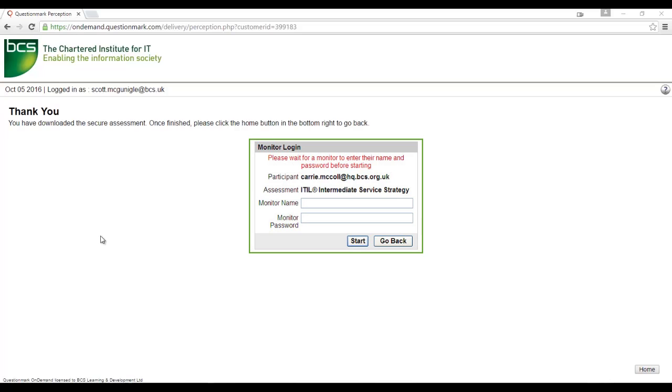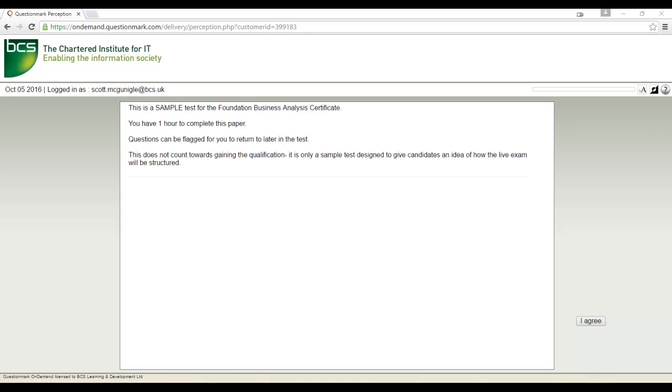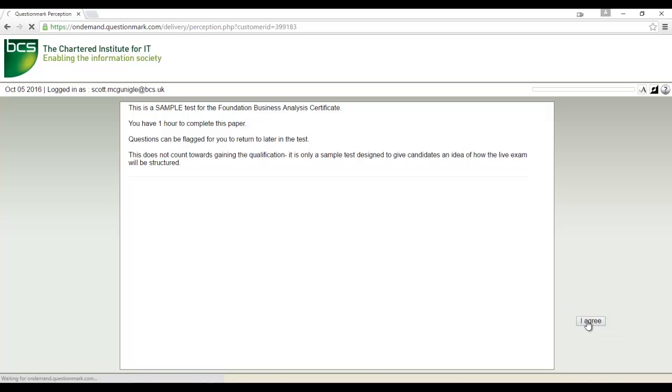Next, the invigilator will need to enter their login details to begin the session. Once the invigilator login has been entered, you will be presented with important information for the exam you are about to take. Please read the exam instructions carefully before clicking I agree in the bottom right hand corner to continue.